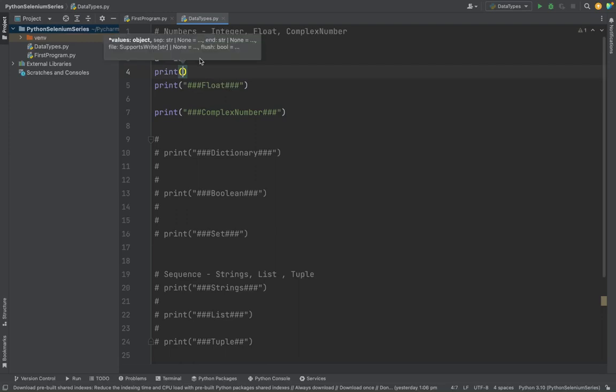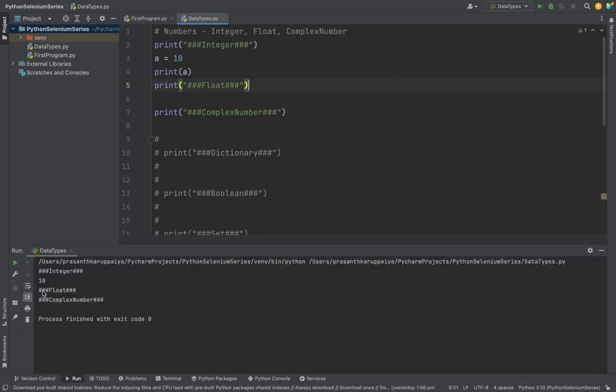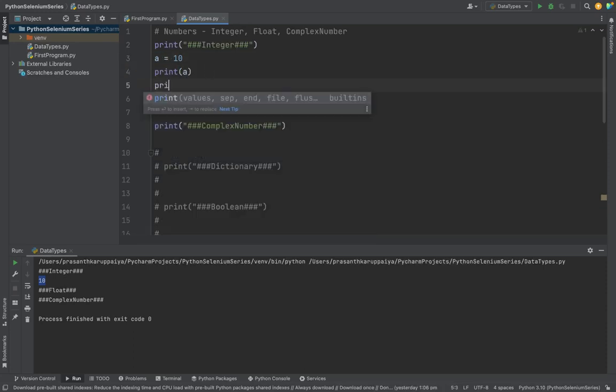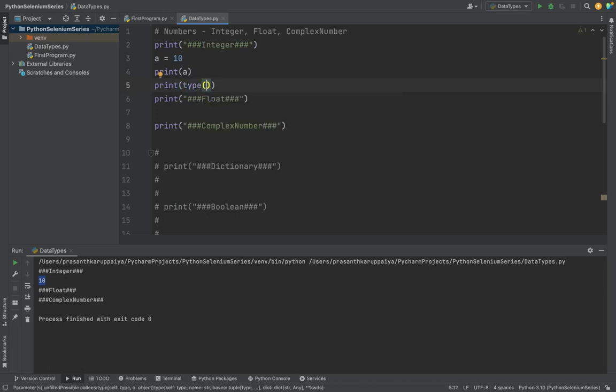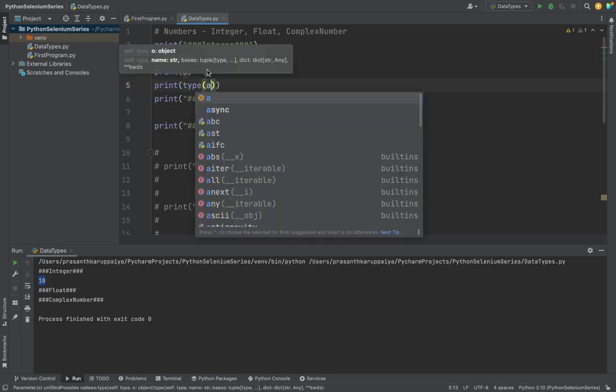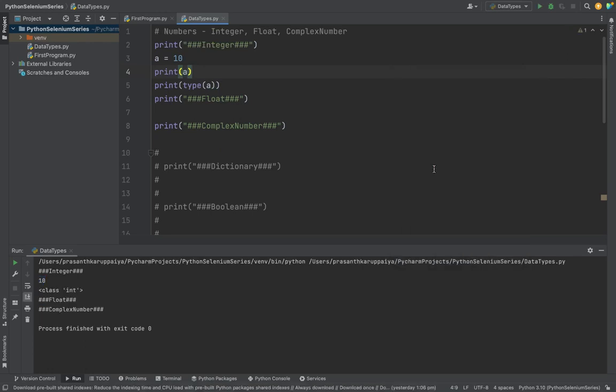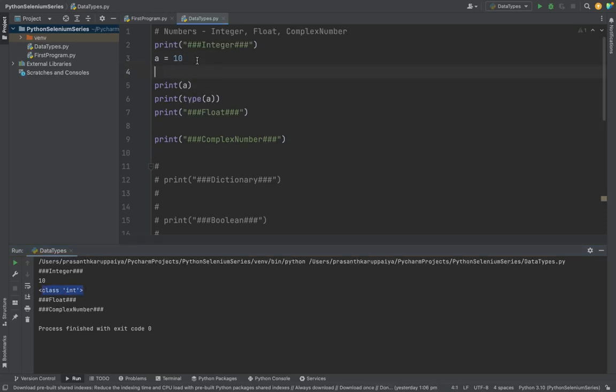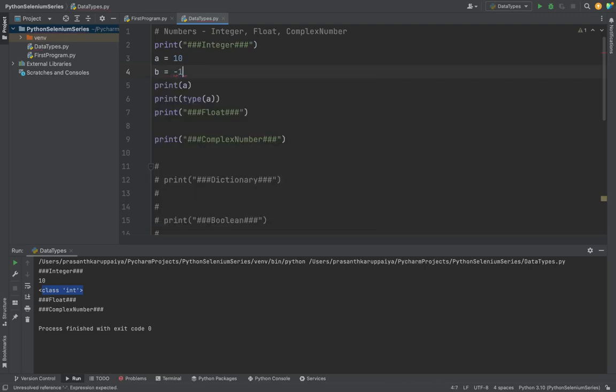We are using a print method to print the 'a' variable. To run a Python file, right-click on the IDE and click on run file name. You can see the variable 10 printed here. To identify the type of the variable, in the print method we use the type method and pass the 'a' variable. See, my variable 'a' type is int. As I said, integers can store negative values also.